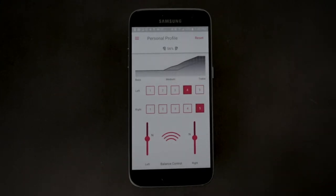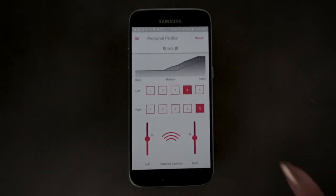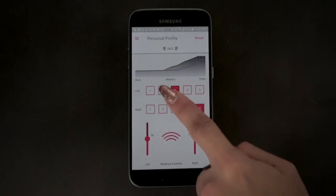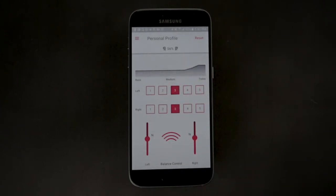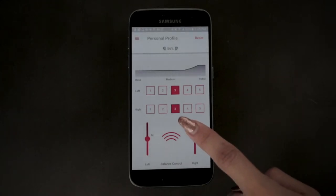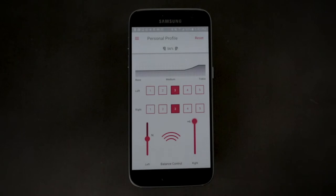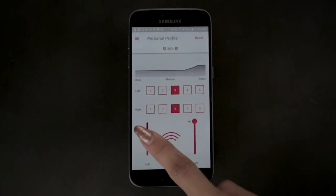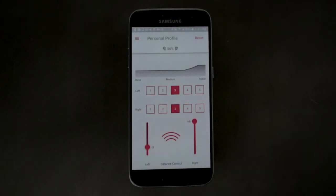You can use the balance control at the bottom of the screen to adjust how you hear both the sounds in the world around you as well as the audio from your Bluetooth device. If you are aware that one ear hears better than the other, set the balance control for the worst ear to the maximum setting, then adjust the balance control for the better ear so that the sound to each ear appears symmetrical.